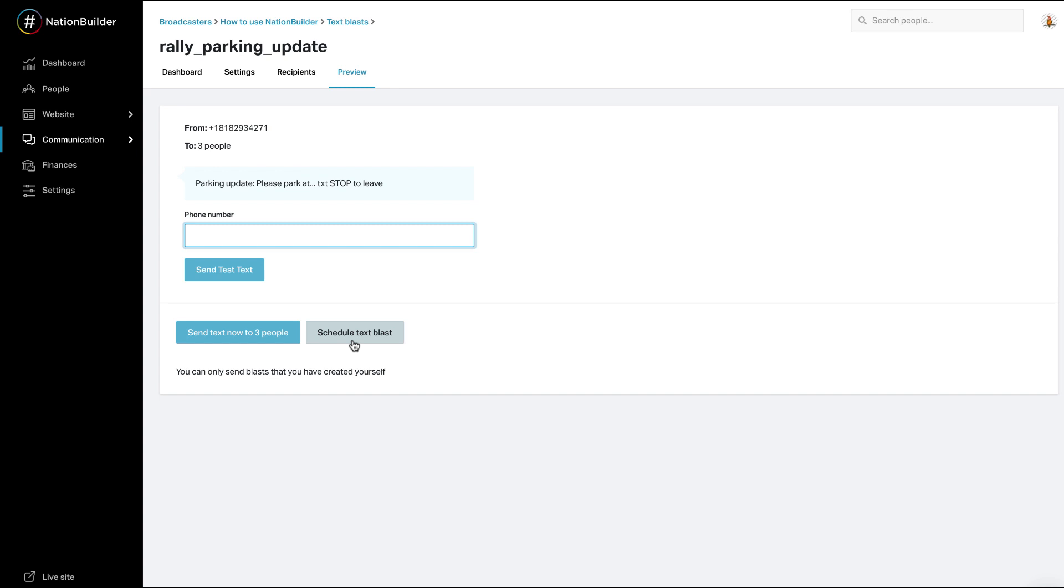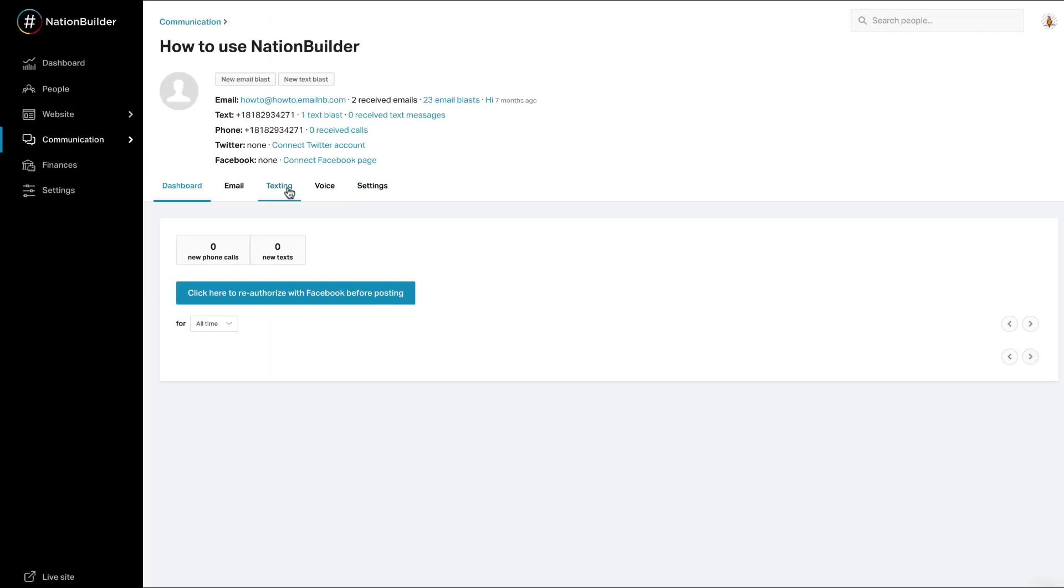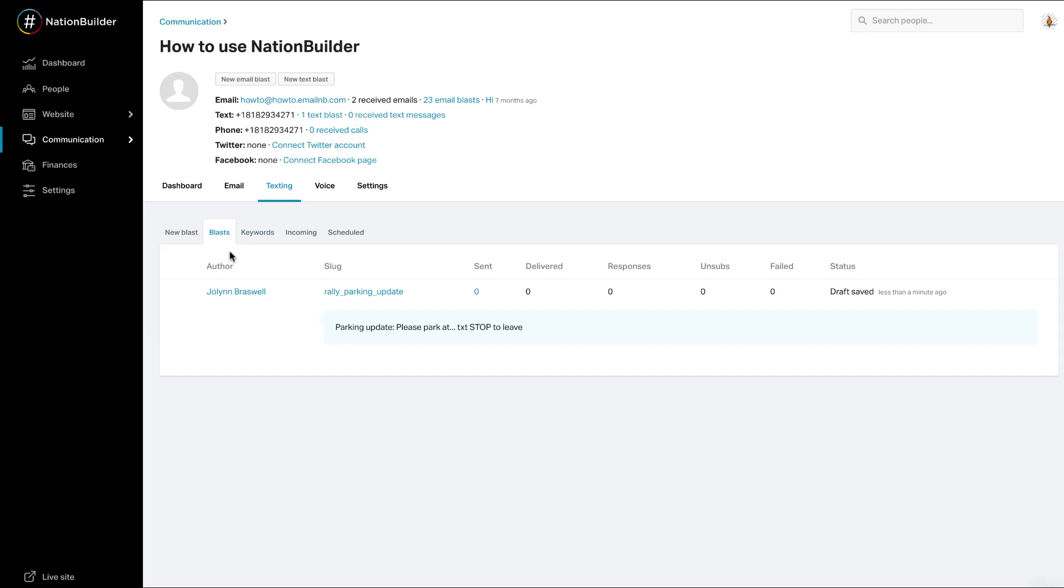To review the results of Text Blast, go to Texting, Blast. You can see the number of responses, unsubscribed, and failed sends. If some of the numbers on your list are not mobile lines, the sent stat will be lower. Only phones that receive text messages are reflected in the sent and received stats.